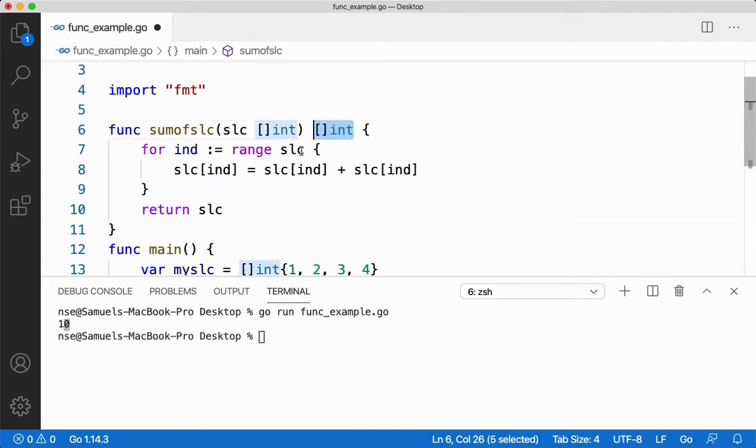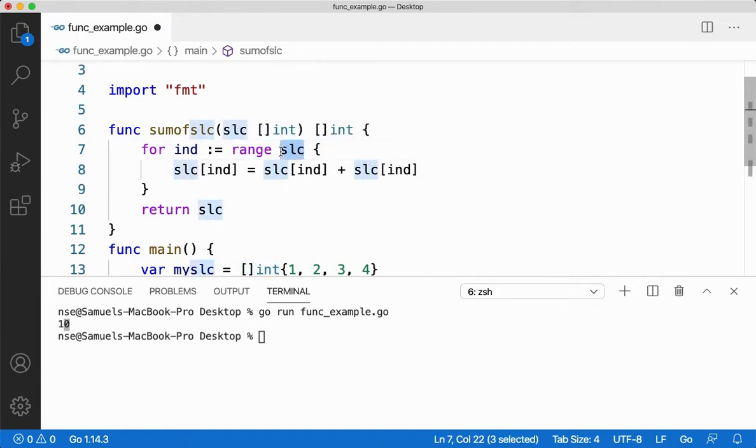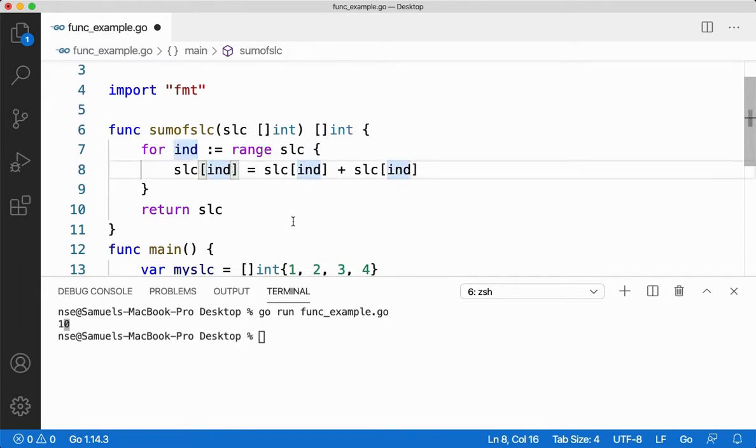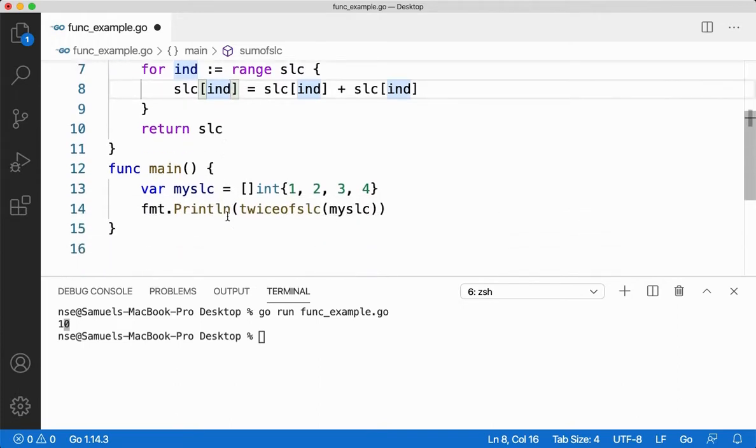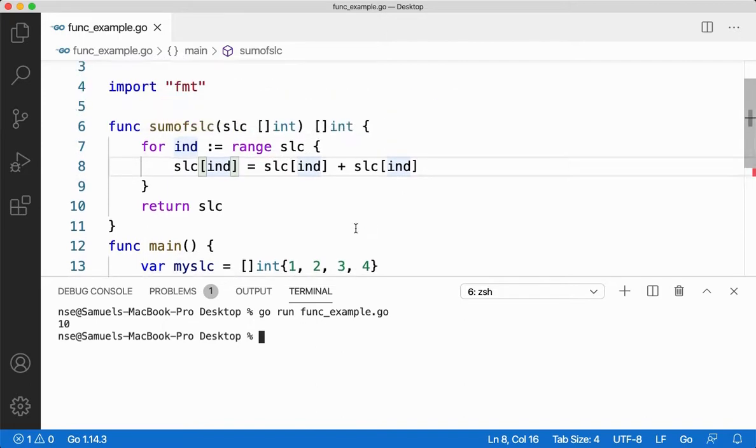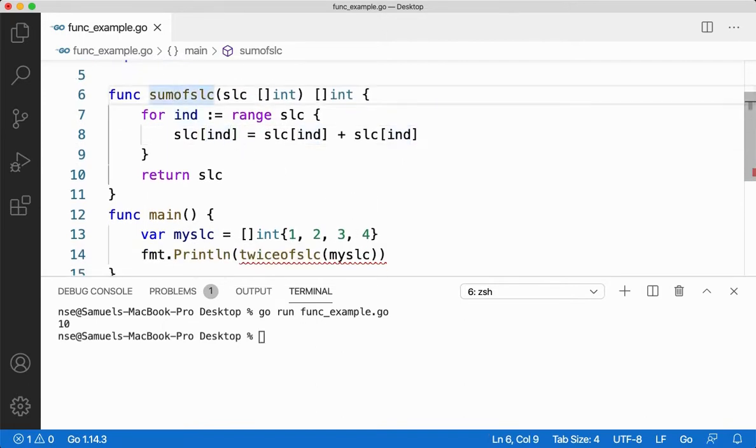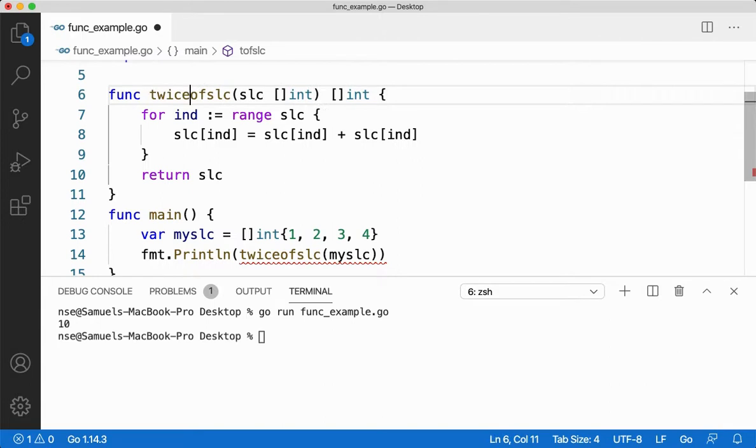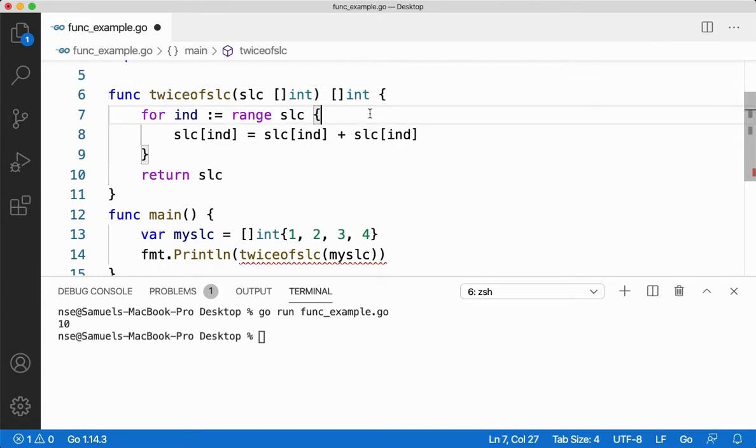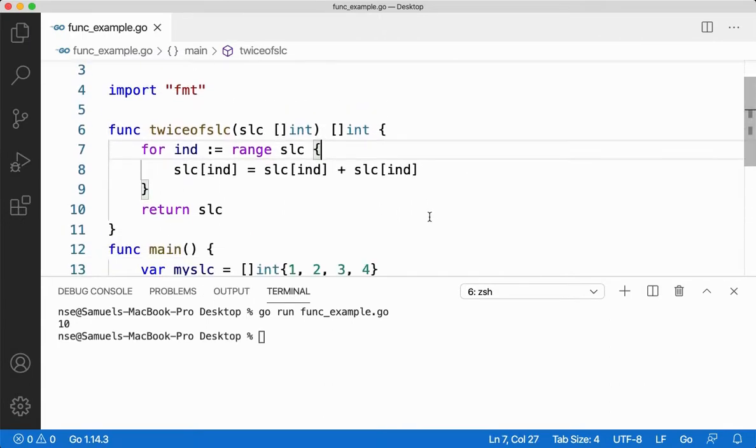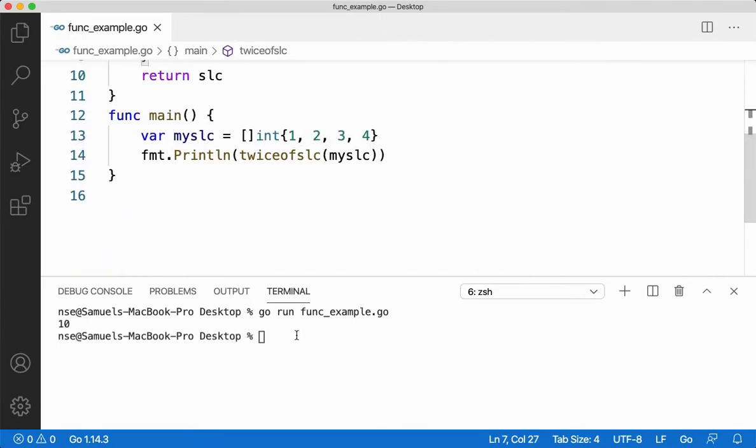So I'm saying return integer slice. Now what's happening here, I'm just going through the slice right? I'm just iterating through it. Take the index, take every value of the slice, add it, store it back in the same index. I am returning the slice back so that I'll be getting the twice of the slice. Okay, so I forgot to rename it. I'll say twice. Everything is good now.